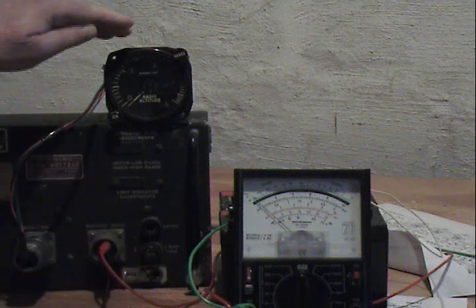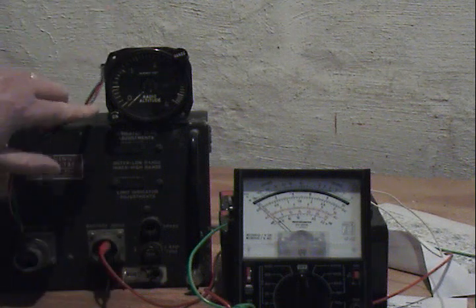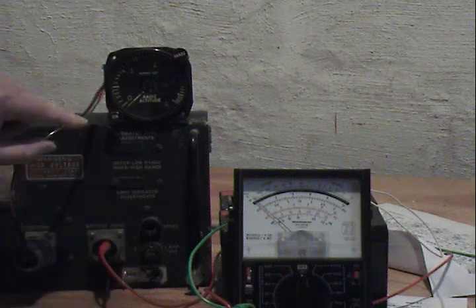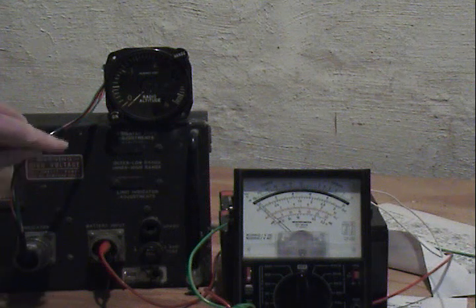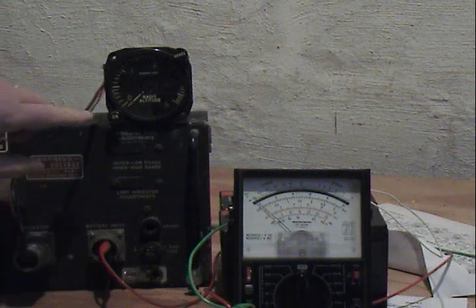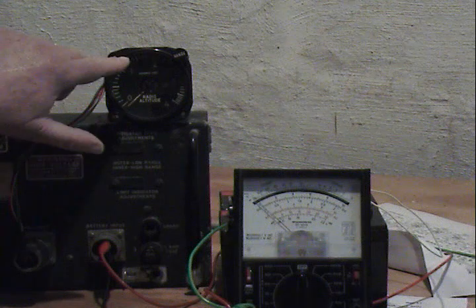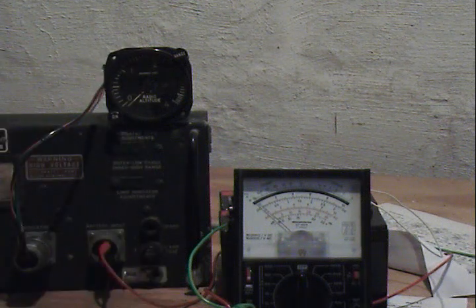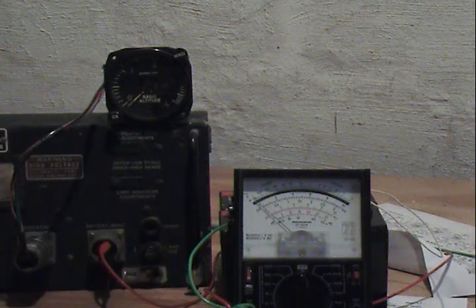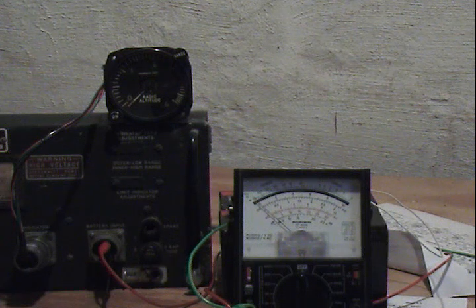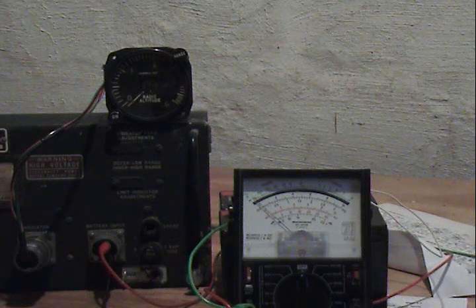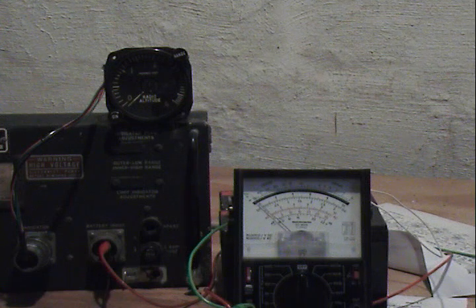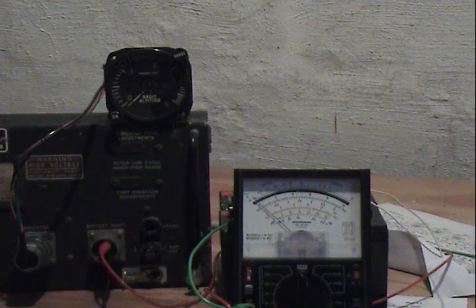This is the indicator unit. At first nothing will happen, and then after the tubes have had a chance to warm up, which is about 20 seconds or so, the needle will slide up to about the 130 foot mark, corresponding to the length of electrical cable we have connected between the transmit and receive ports on this unit.